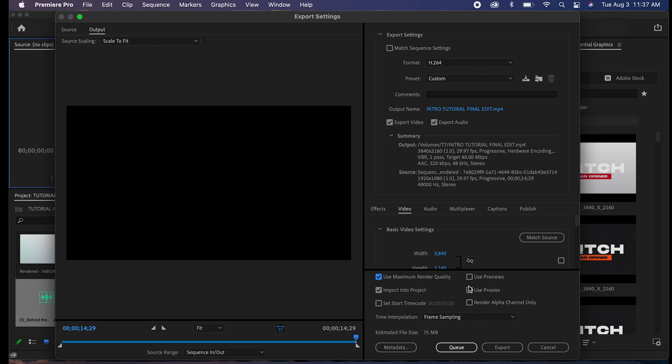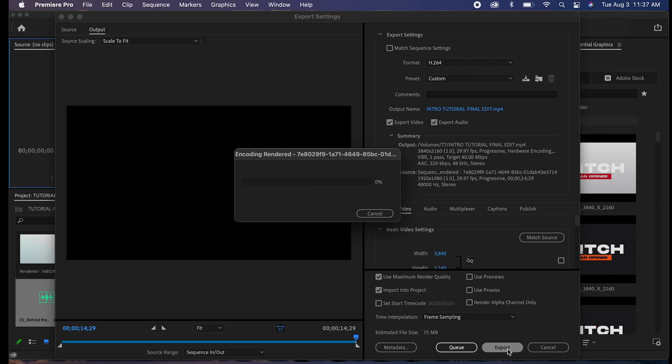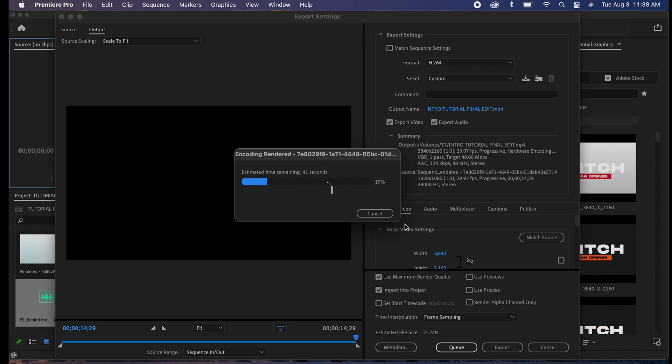Maximum render quality, don't really need that, but anyway, let's export. Look at this time. This is not sped up at all, like real time. You're seeing exactly how long this two plus hour project previously...